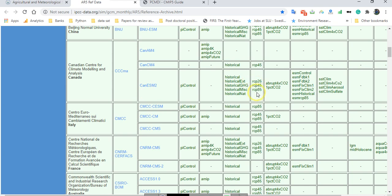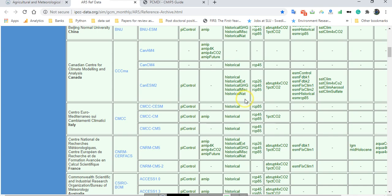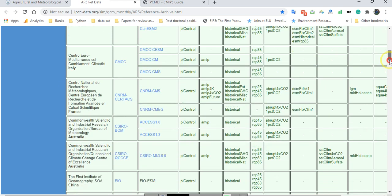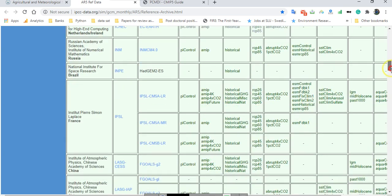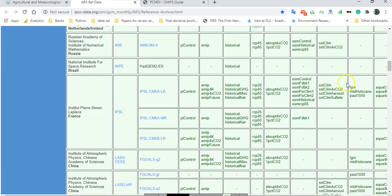So when you want to select one of the models for your project, pay attention to these periods and different scenarios. In some cases you need to download different models, for example like this one or maybe MIROC from Japan and another one. So pay attention for the same RCPs and historical period.